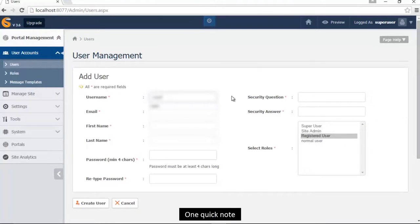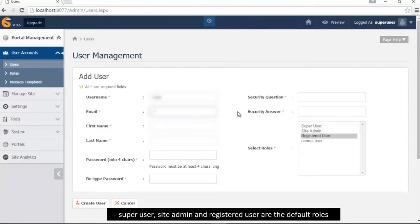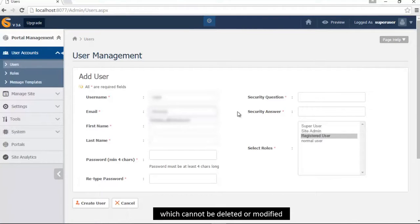One quick note: superuser, site admin and registered user are the default roles which cannot be deleted or modified.